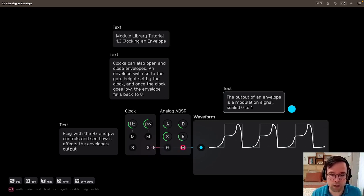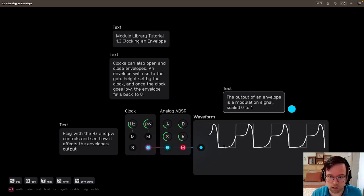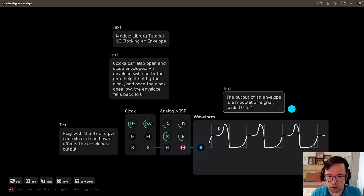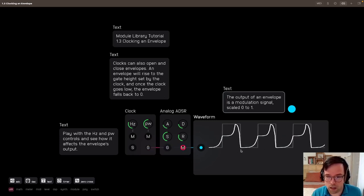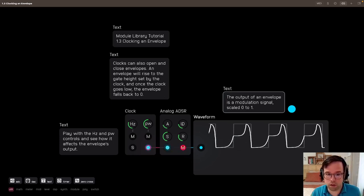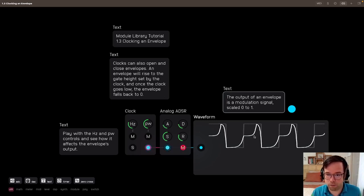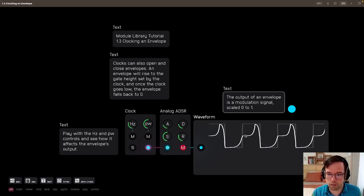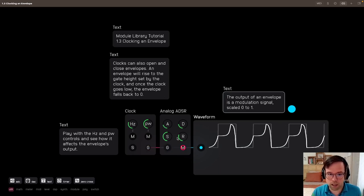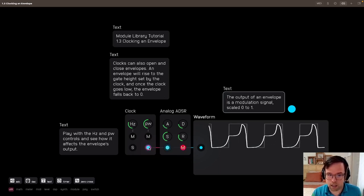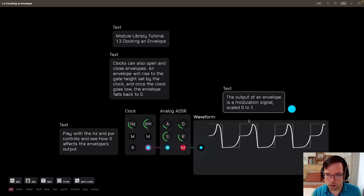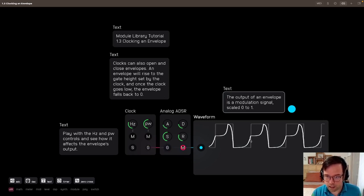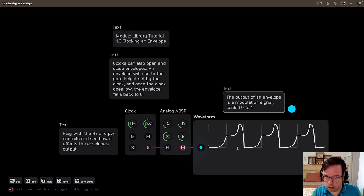So every time this gate pulses, you can see the rising edge in the background here in this waveform node. The envelope rises up according to the attack time, falls down to the sustain level according to the decay, holds at the sustain level for as long as the gate output is high. And then once the gate output goes low, it trails off back down.